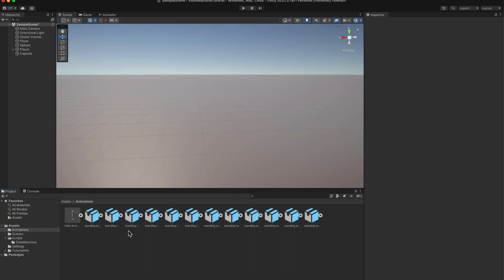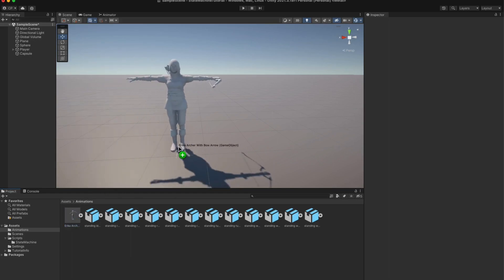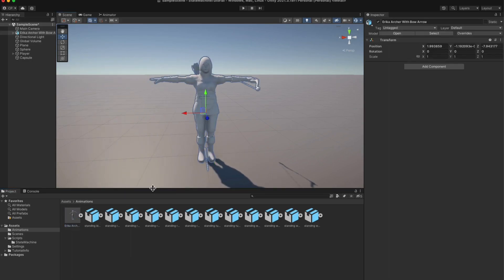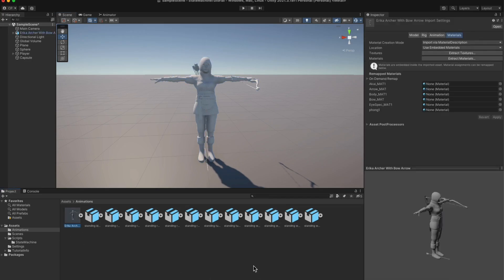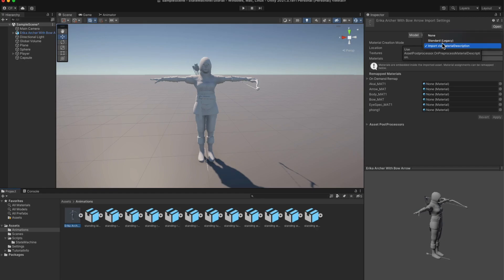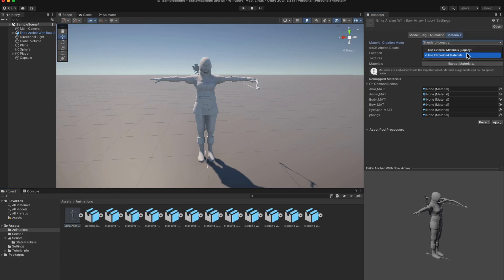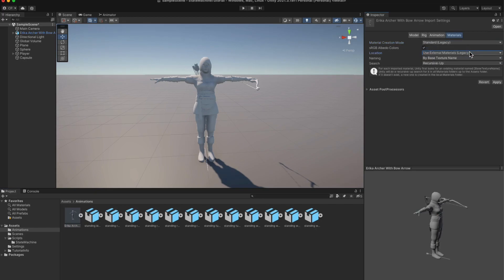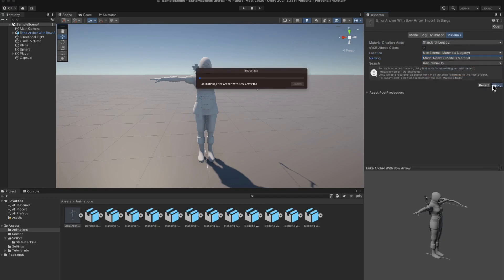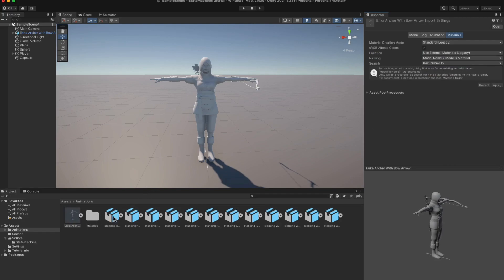With the files imported into Unity, it's time to work on some tweaks to our model. Let's start by dragging and dropping the model into the scene. There's a small hiccup — the textures of the model aren't displayed correctly. But we can easily fix this. Click on the character file in the animation folder and check out some settings in the inspector. First, go to material creation mode and select standard legacy. Then head over to location and select use external material legacy. Under naming, choose model name plus models material, then click apply. A new materials folder has appeared in our animation folder.